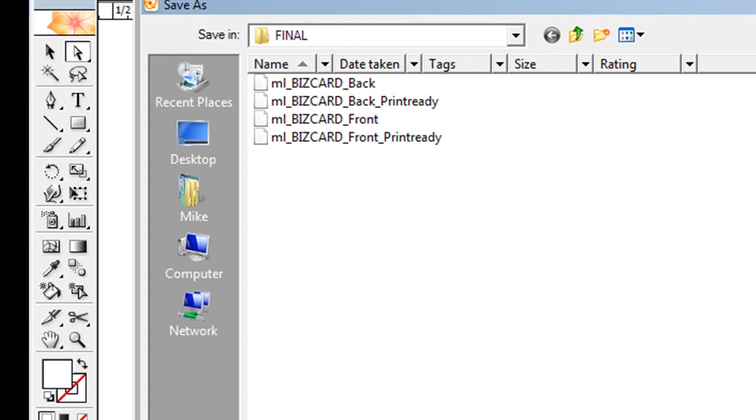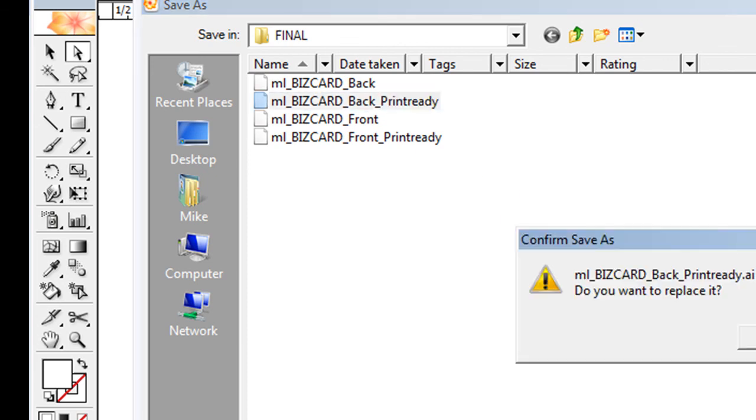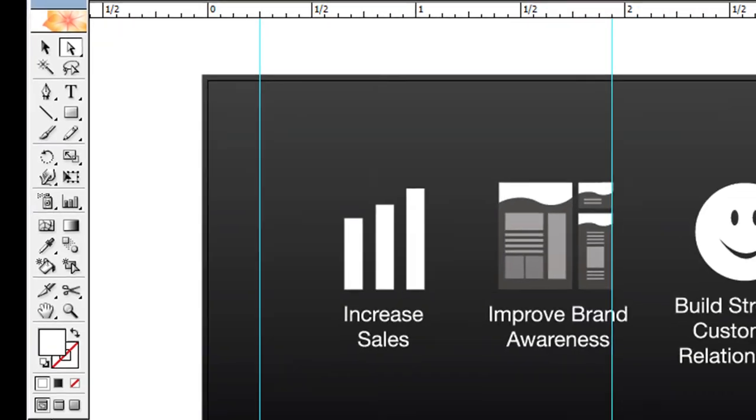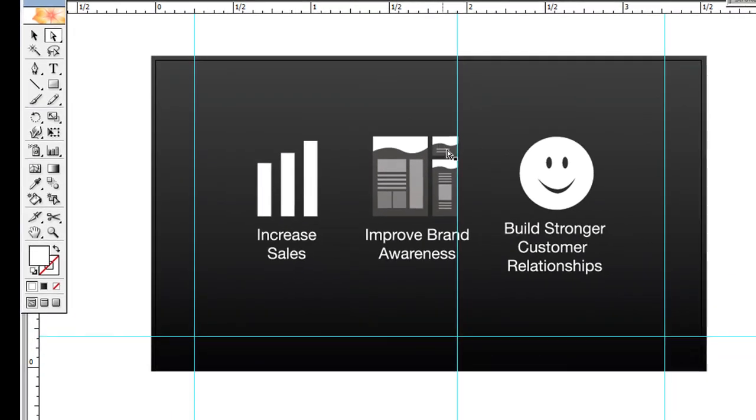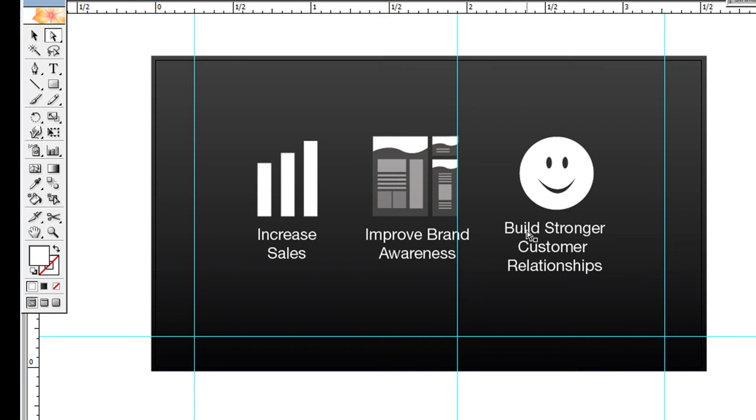When you're saving your business cards, once you've created your outlines, you want to save as print ready—like 'ML Biz Card Back_Print Ready.' The reason why I want to do that is so that once you've created outlines on your business card, you can go back in here and change the font and change the text if you wanted to. So I always keep a version that's not in outline format.